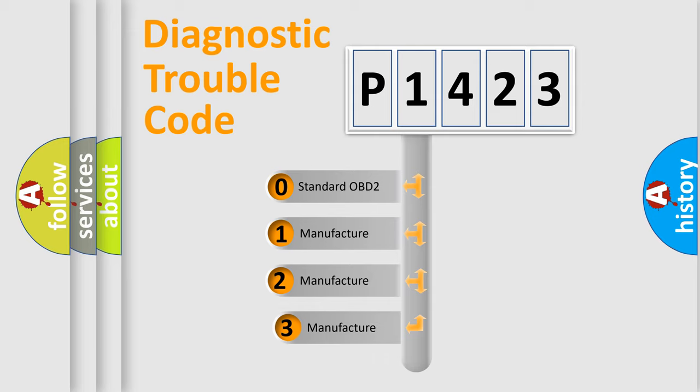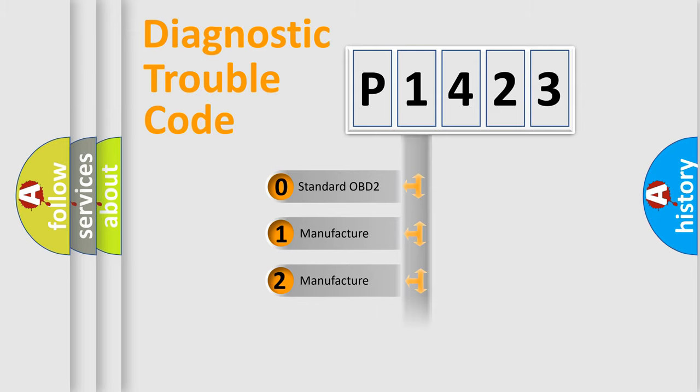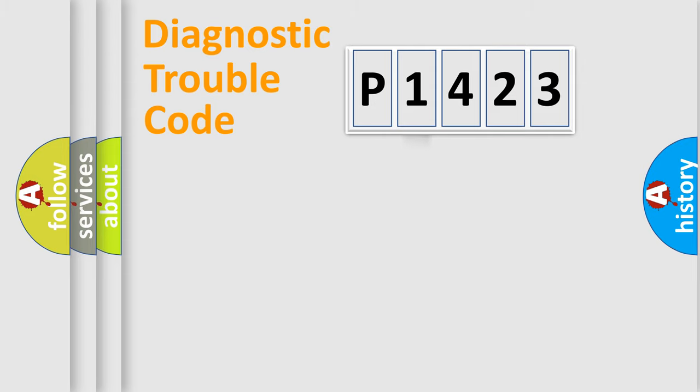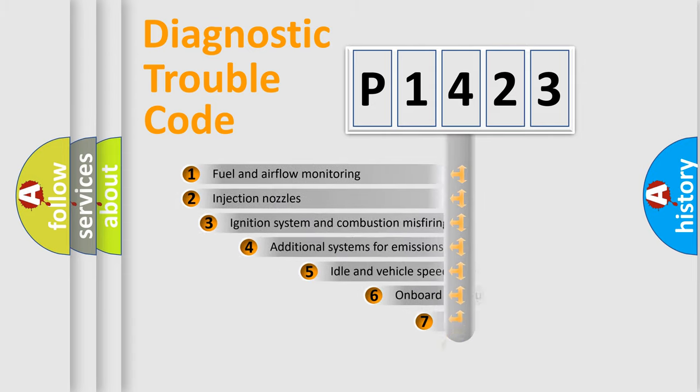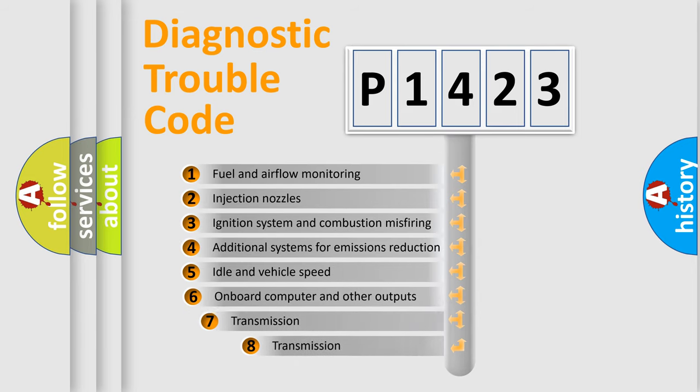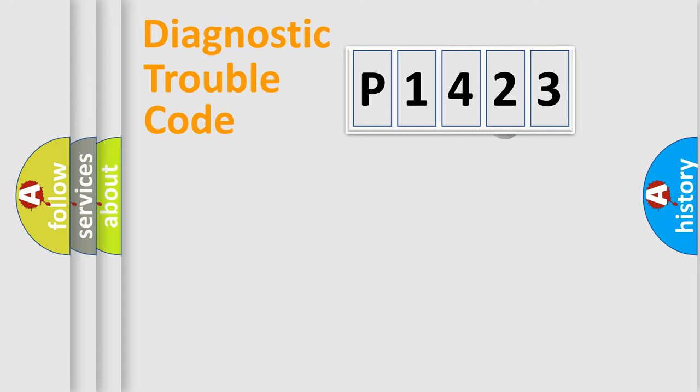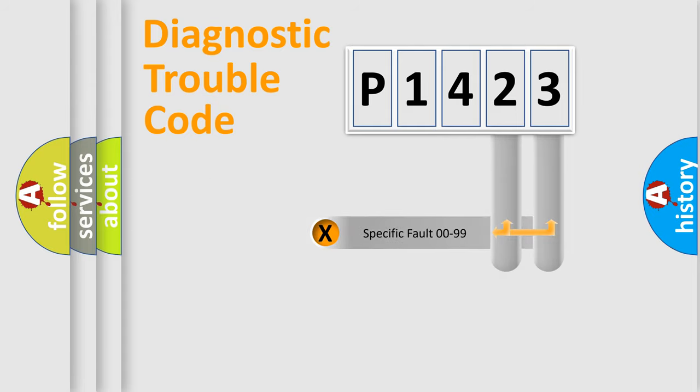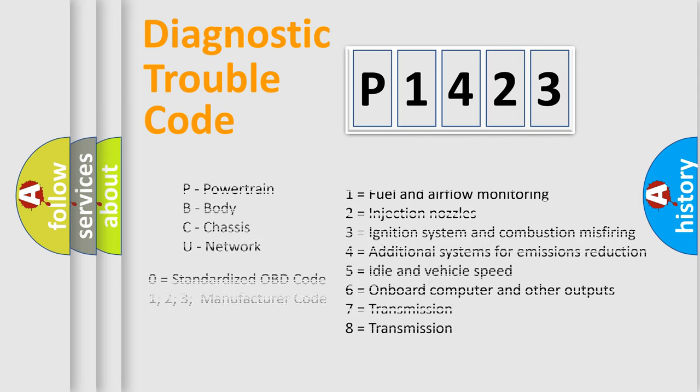If the second character is expressed as zero, it is a standardized error. In the case of numbers 1, 2, 3, it is a more precise expression of the car-specific error. The third character specifies a subset of errors. The distribution shown is valid only for the standardized DTC code. Only the last two characters define the specific fault of the group. Let's not forget that such a division is valid only if the other character code is expressed by the number zero.